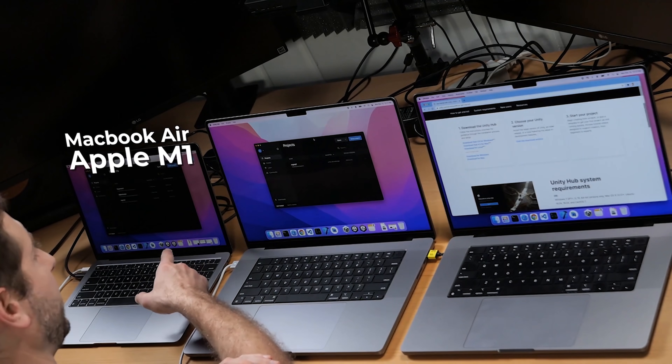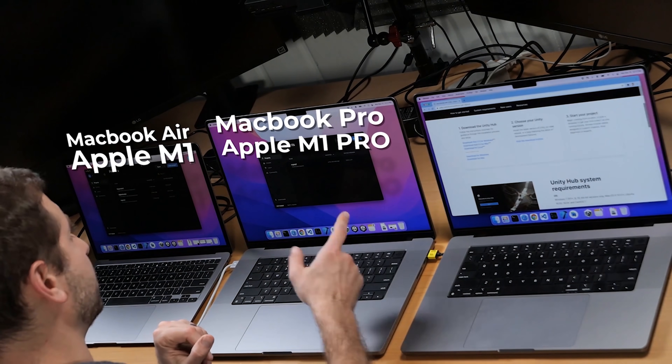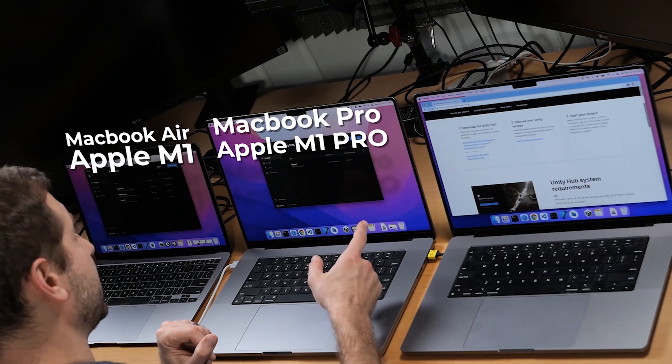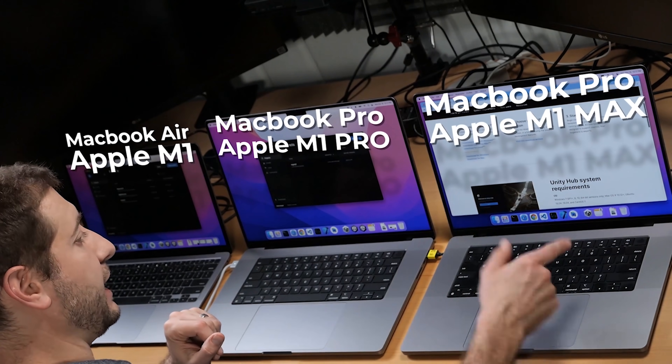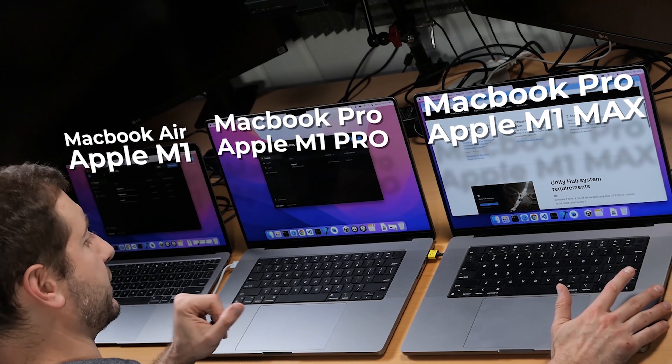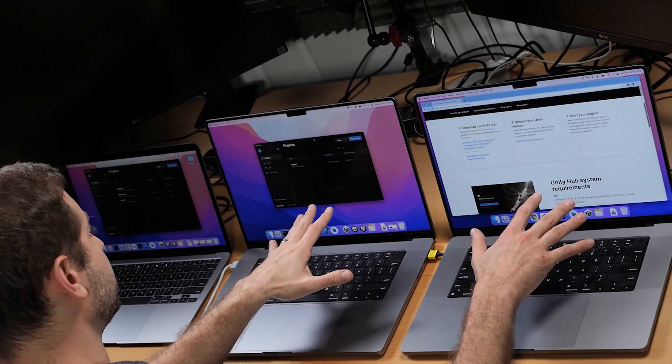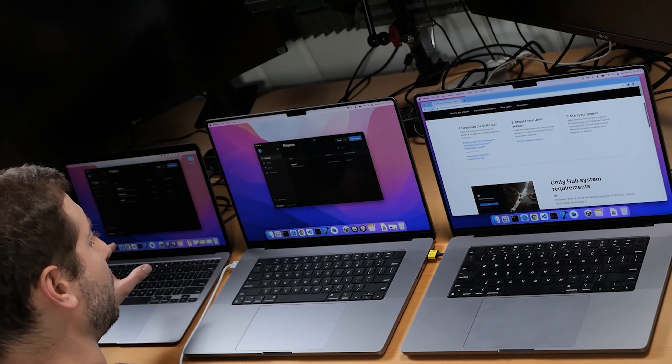What I'm testing today is the MacBook Air M1 versus the MacBook Pro 16-inch M1 Pro machine with 10 cores, and the M1 Max with 10 cores MacBook Pro as well. These two are the newest machines, and this one is about a year old. We're going to have the same version of Unity on all these — all Apple Silicon versions.